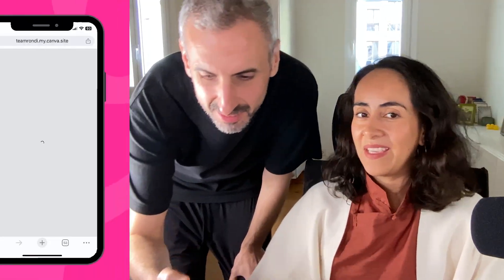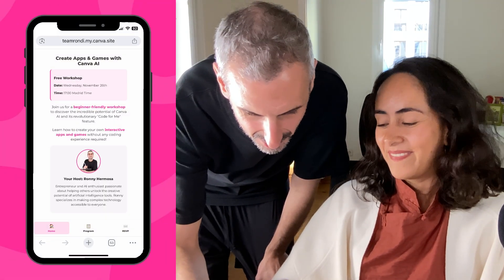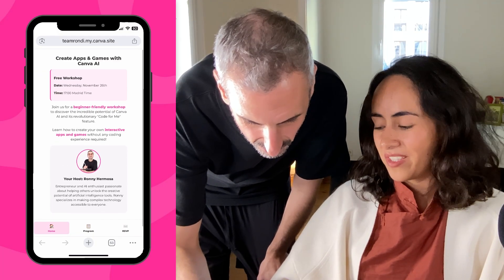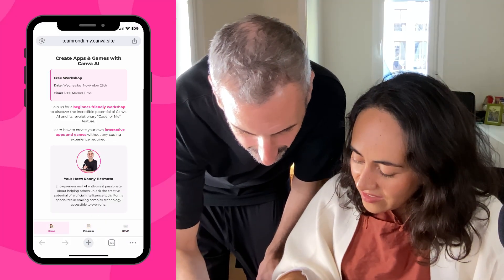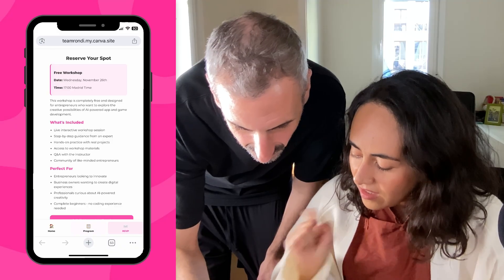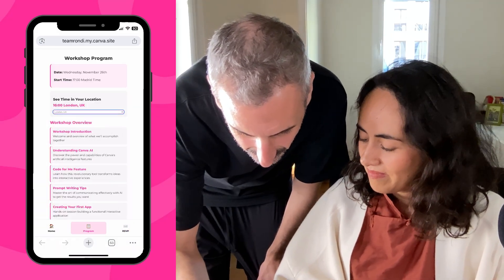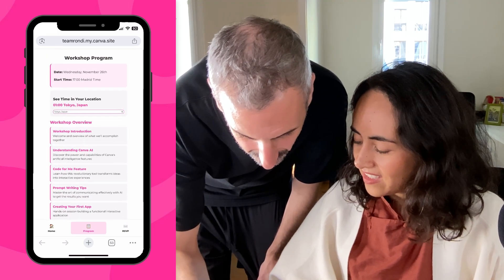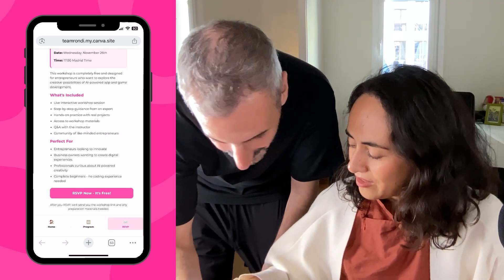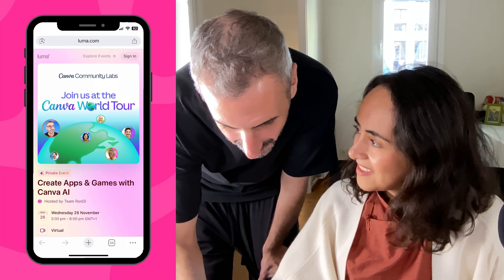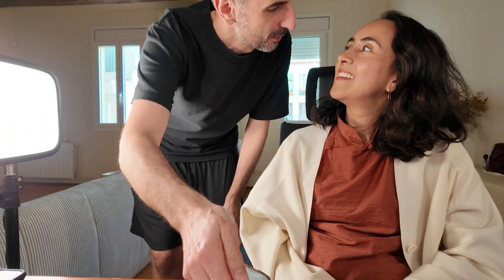Roni, come here — look at this. I created an app! An app? You can create apps and games with Canva. What do you think? It's an interactive app — so if you click here, you can see the time is at 5 p.m. Madrid. But if you are in New York you can see the time in different time zones. What happens if you are in Japan — Tokyo? 1 a.m. It's too late? Doesn't matter. And then you can go to RSVP. I'm coming to your event! Amazing.